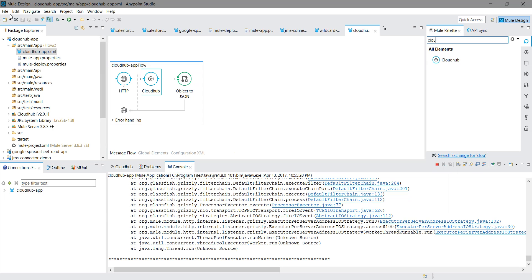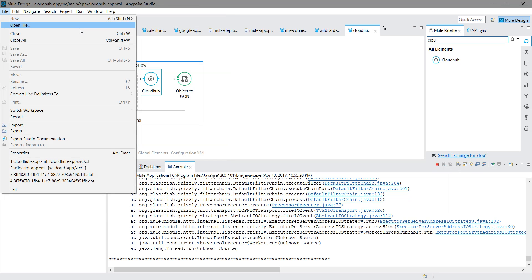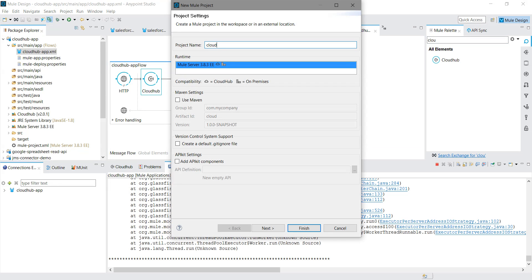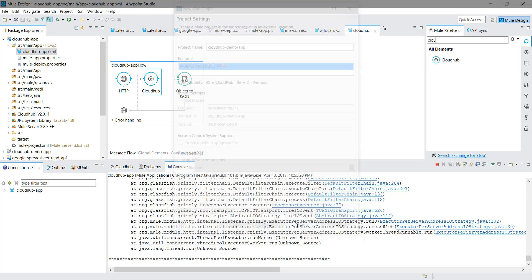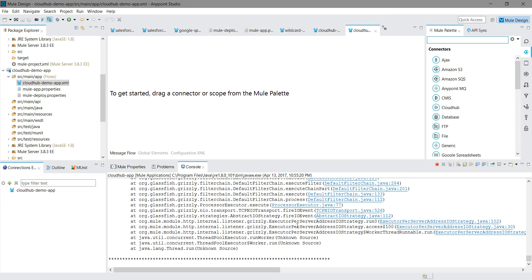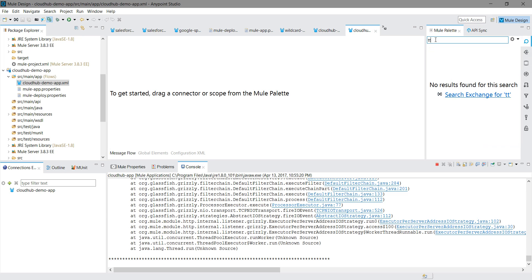Let me create a new application: File > New > Mule Application. I will name it 'cloudhub-demo'. I will keep all settings at default, select Mule Runtime 3.8, and simply click Finish.